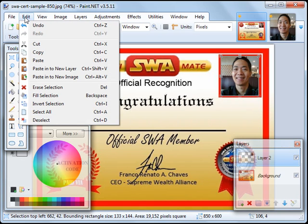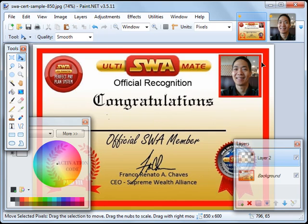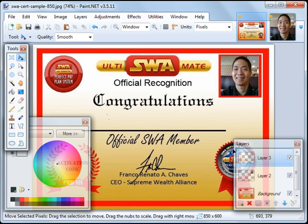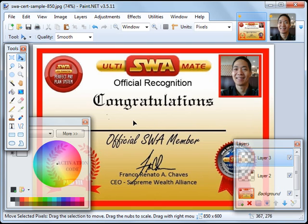Click on Edit. Deselect. So that those lines disappear. And then we'll click Layers and Add New Layer. And this new layer, which is called Layer 3 here, will be for the name that you will type in here.